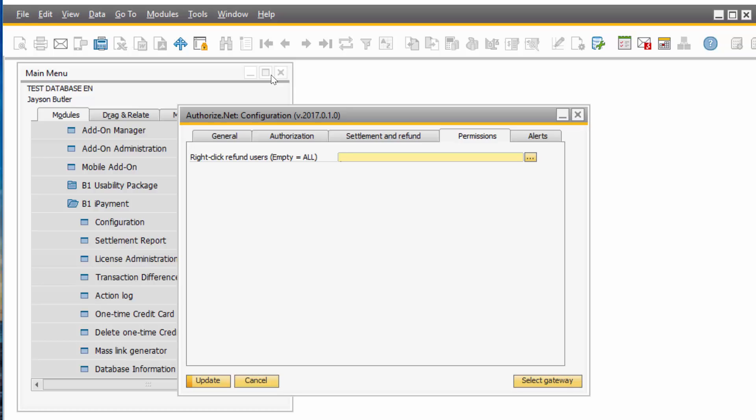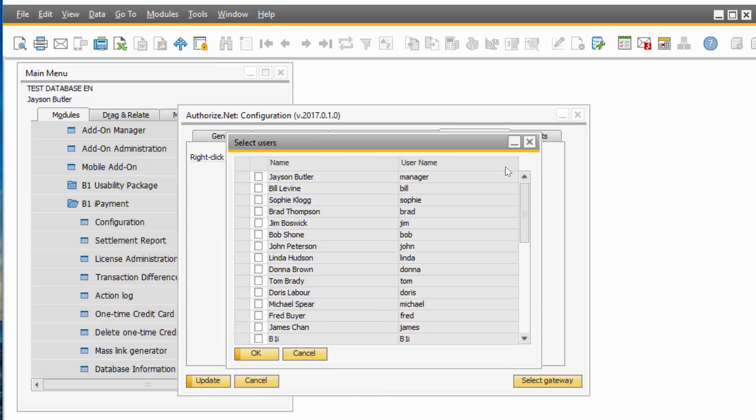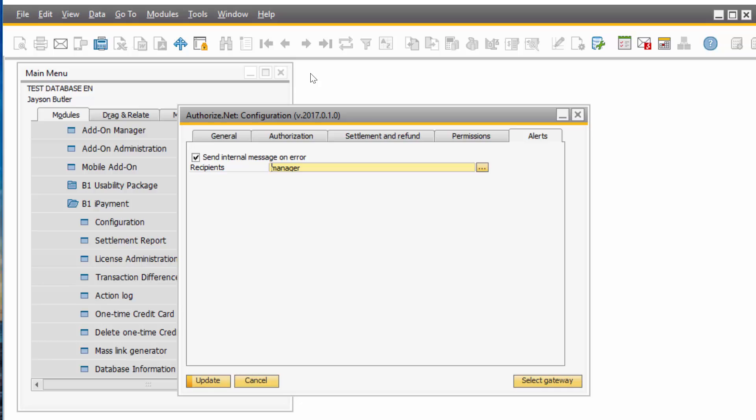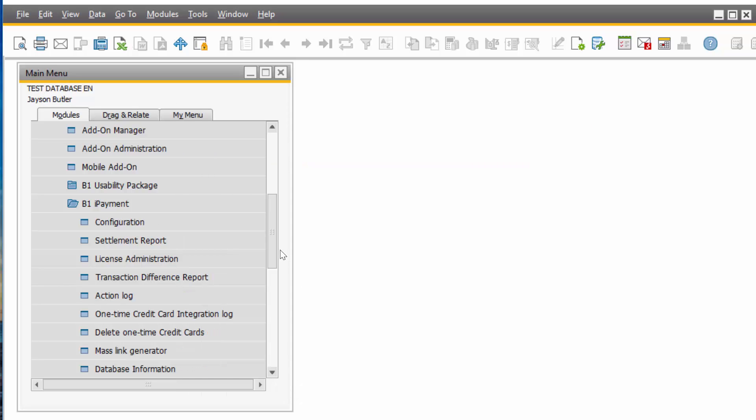On the Permission tab, you let the system know who is able to do refunds to the credit cards. And on the Alerts tab, this is where you tell the system if there is an internal error, who should get a message. Once this is all set up, you are ready to go to Business Partners.